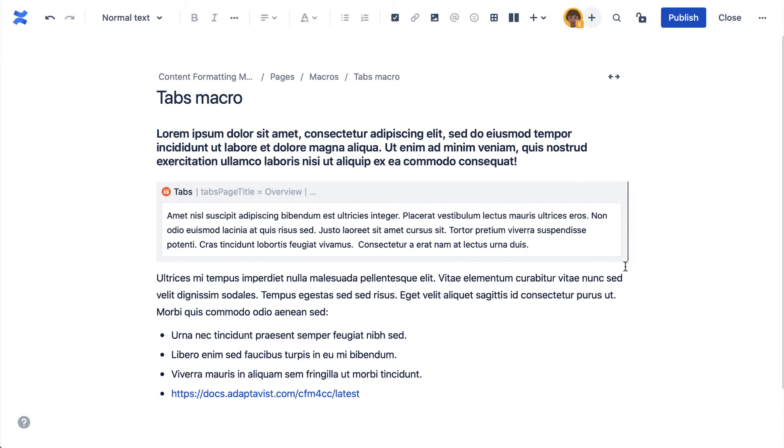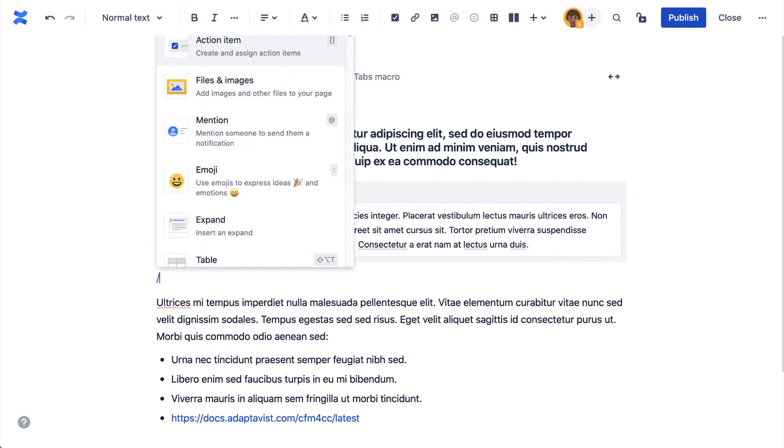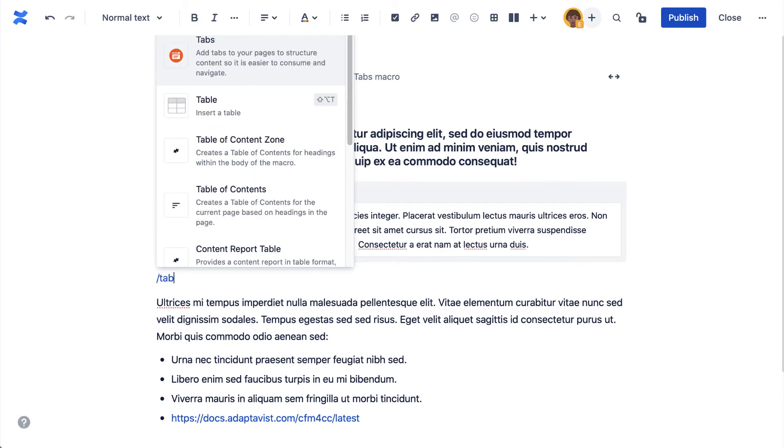I'll quickly add another tab, this time using the macro shortcut, forward slash, tabs.